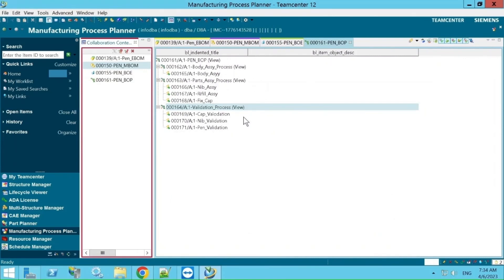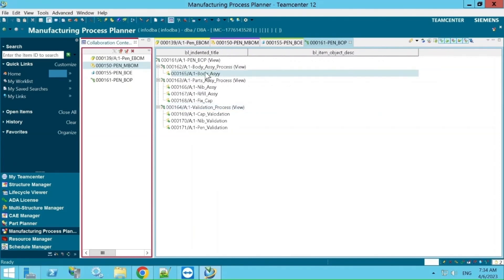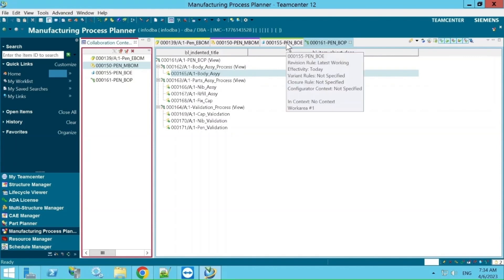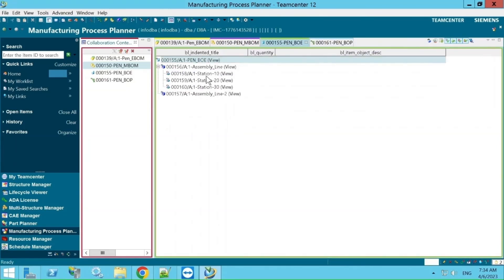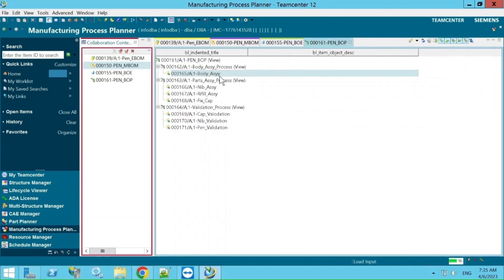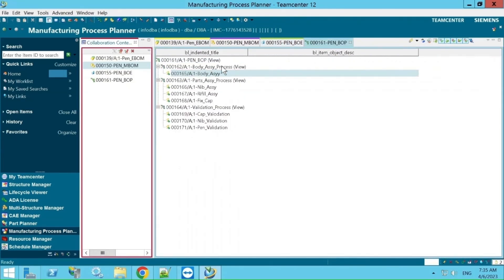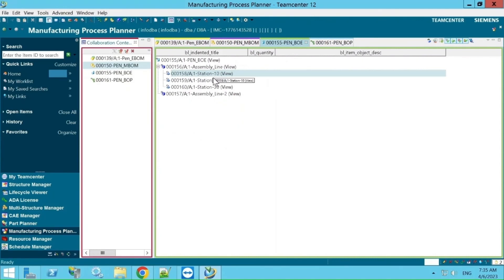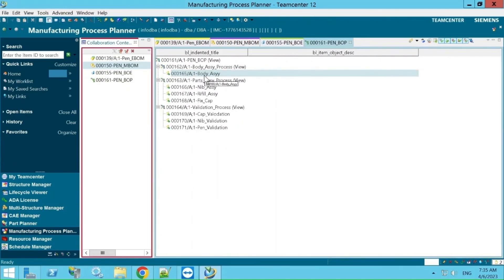Based on this BOP structure, we will consume data from MBOM into BOP. Each operation will contain the MBOM data — the assemblies created in the MBOM. It will also contain BOE data: for example, if the assembly process is happening in Station 10, we will copy that equipment data and place it under the operation. So each operation contains both MBOM data and plant/equipment data from the BOE.